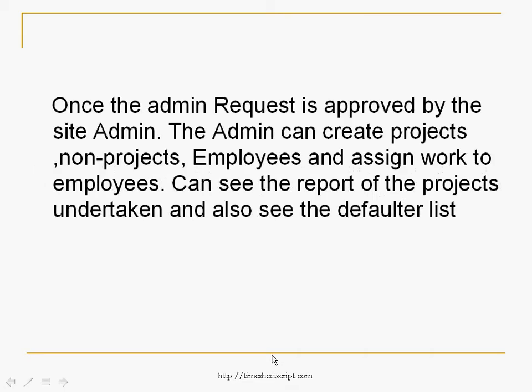Once the admin request is approved by the site admin, the admin can create projects, non-projects, employees, and assign work to employees. He can also see the report of the projects undertaken and see the default list.